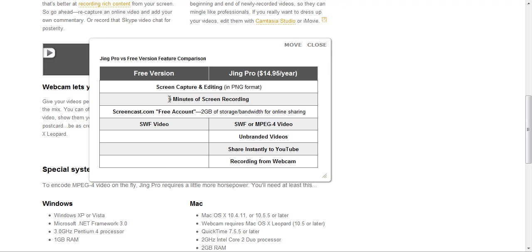If you do need more than five minutes, you may want to take a look at some of the other free screen capture tools that we've got listed on the site.